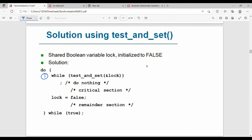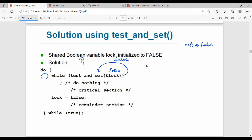The next one is the Test-and-Set solution. The initial lock value is false. We create a while loop: while Test-and-Set of lock returns true, we keep looping. If the call returns false, the process enters the critical section.